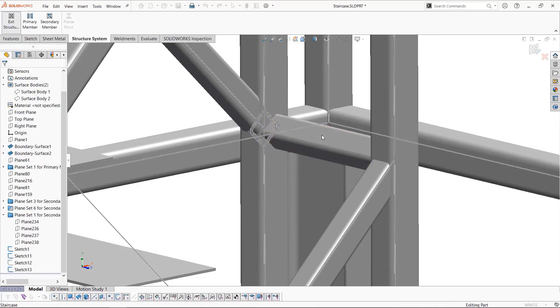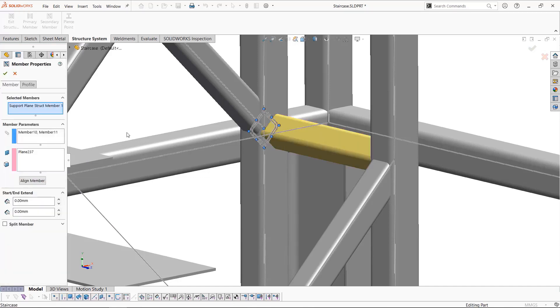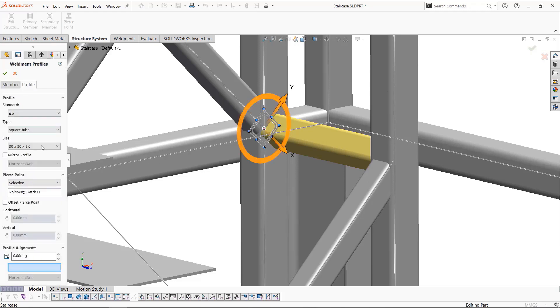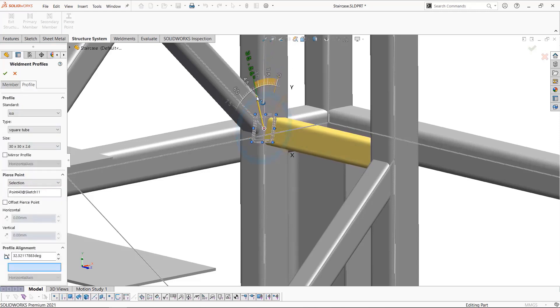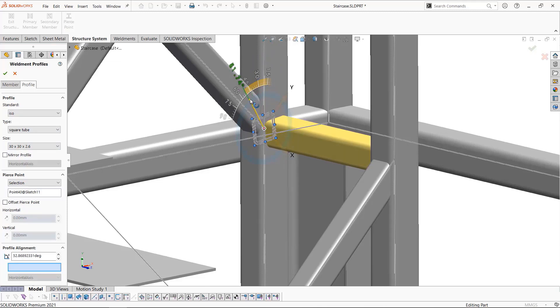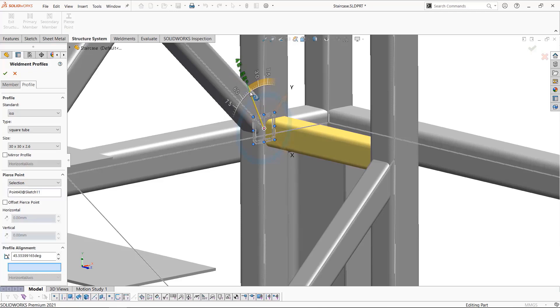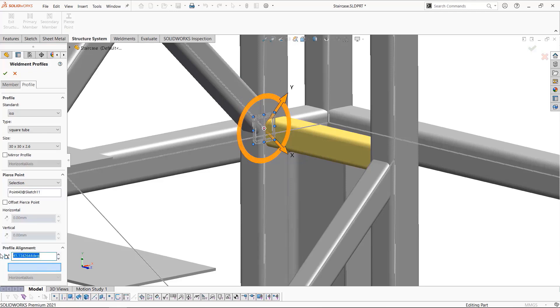New in SolidWorks 2021, we have the option within the profile tab to use the graphics area to rotate or move our profiles. Rotating our profile, we can see that we need to rotate about 45 degrees to get the correct orientation. We can either get this close using the graphics area, or we can use that information to make it exact in the profile alignment box.